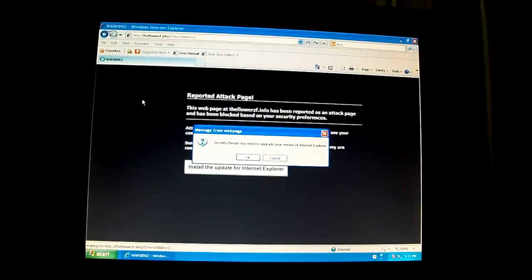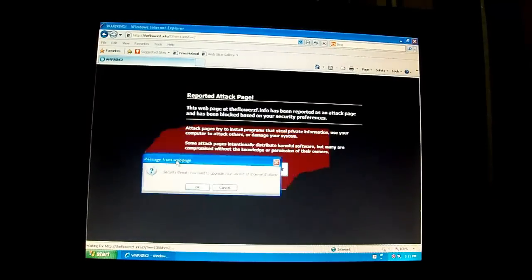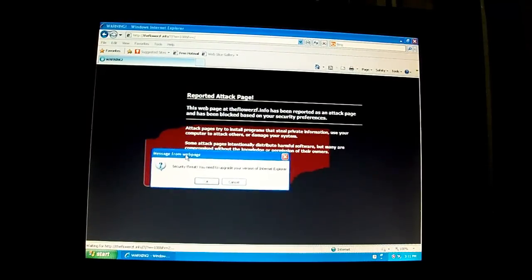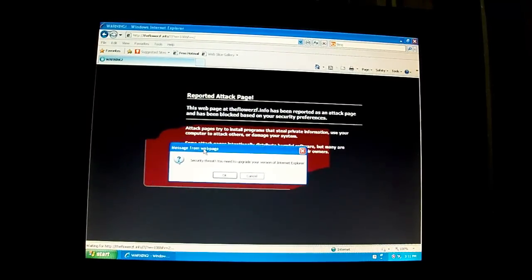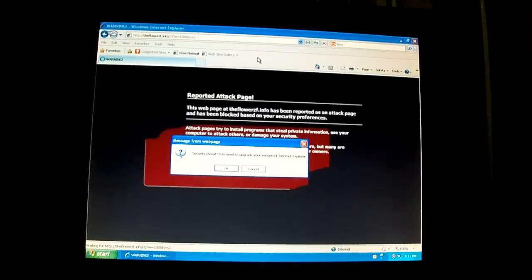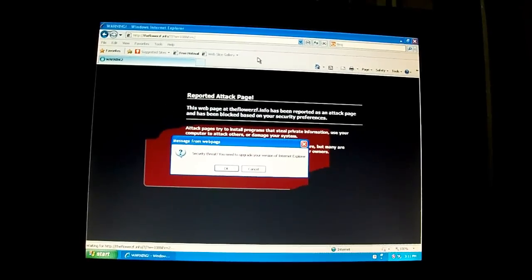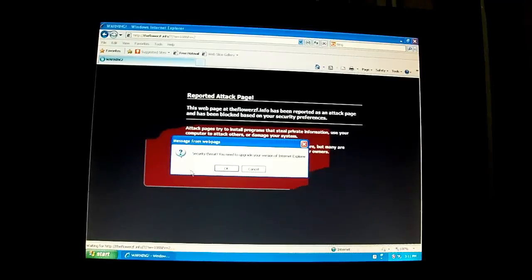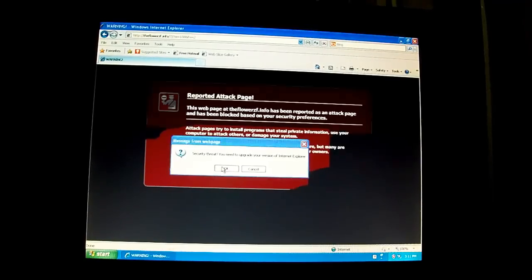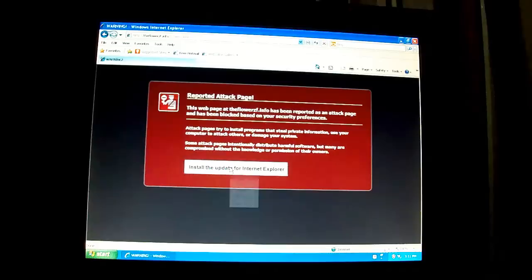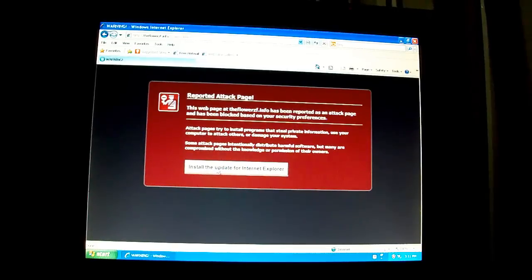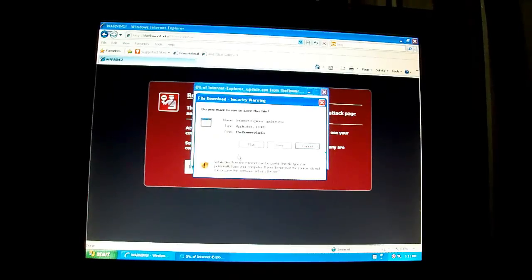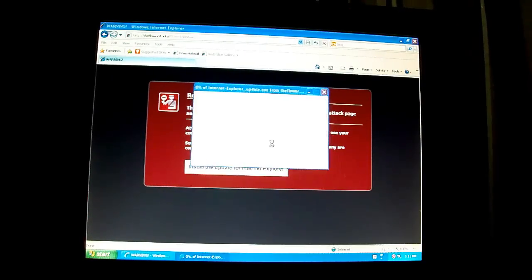Alright, so when you go to this page you get this weird attack thing like Firefox. It's basically saying that this site has been reported as an attack page, which is kind of interesting and then it wants you to upgrade whatever browser you're using, in this case IE. So you click this big install update button and you get Internet Explorer Update.exe.